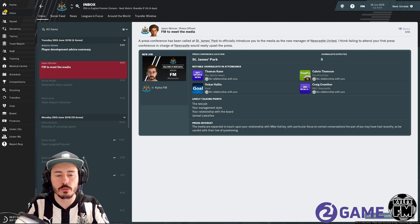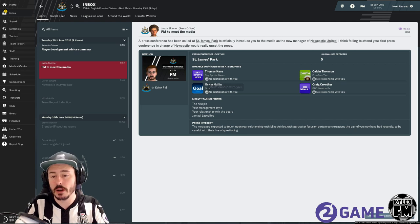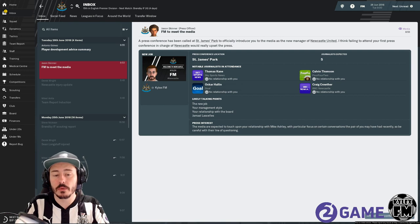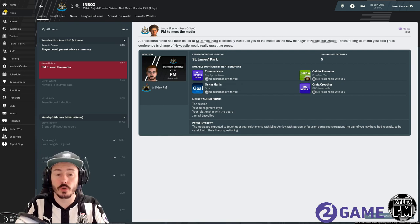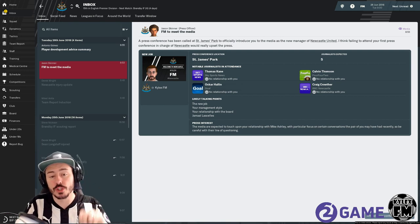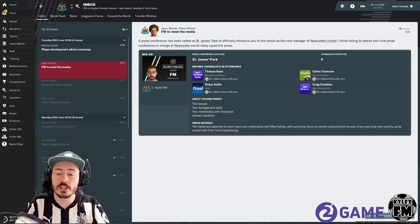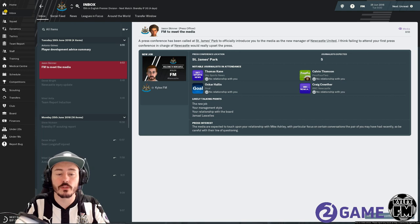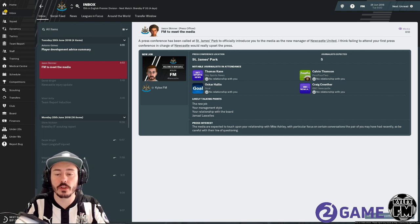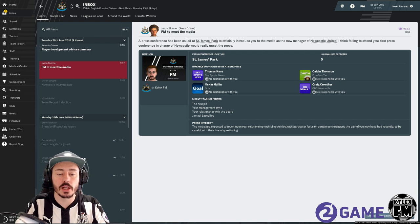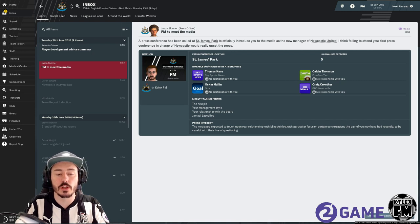Notable journalists in attendance: you've got Thomas Kane from Sky Sports News who doesn't really care about you, as neither do all the other four notable journalists in attendance. Calvin Thompson from 442, Oscar Hallin from Goal, and Craig Cowder from BBC Newcastle. Likely talking points: this is what they're going to touch on, the new job, your management style, your relationship with the board, Jamaal Lascelles.